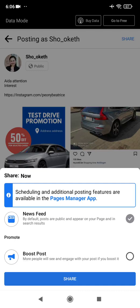After clicking Share, Facebook will ask if you want to boost your post. If you're connected to ads, it will prompt you to boost; if not, the post will go to your newsfeed directly. I'm not going to pay for promoting my post right now, so I'll click Share to publish it to my newsfeed.